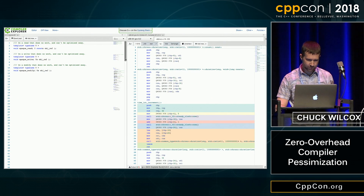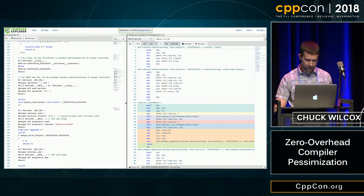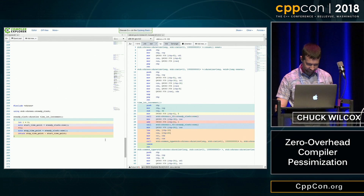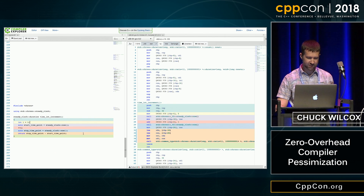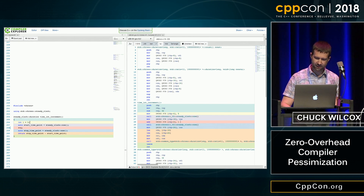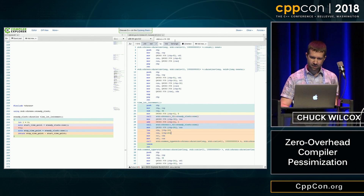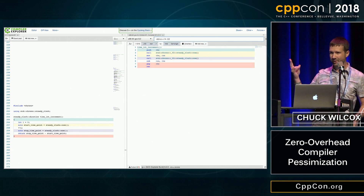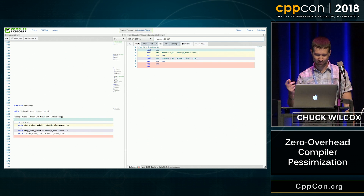So we go to Compiler Explorer and we try to write the world's simplest benchmarking program. We have an int, we get the clock time, we increment it, we get the clock time, we subtract the two, and we return. And if you look at the assembly, we have the zero initial value, here's the add of one, and the rest of the math is just stack operations. But it wasn't actually optimizing, and when you turn the optimizer on, all the code went away except for your two calls to the clock time. That is not what we wanted.